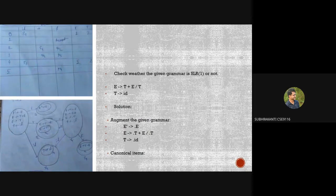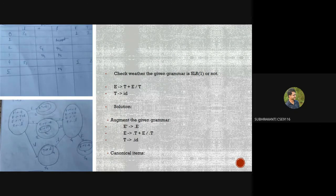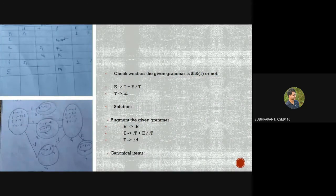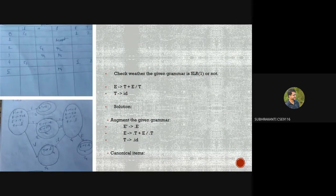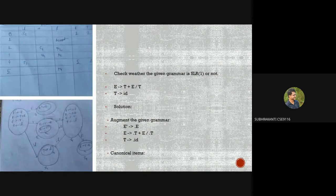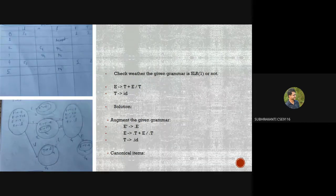Now explaining CLR(1) parsing. The grammar is E → T+E | T and T → id. Before building the SLR(1) parsing table, we need the concept of the dot operator. If a variable is present at the right side of the dot operator, that variable needs to be checked. Variables at the left side have already been checked. The dot operator moves left to right, and when it reaches the last position of an expression, that canonical item is fully reduced.